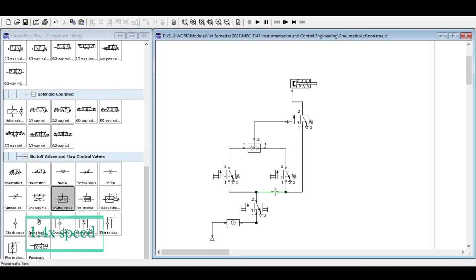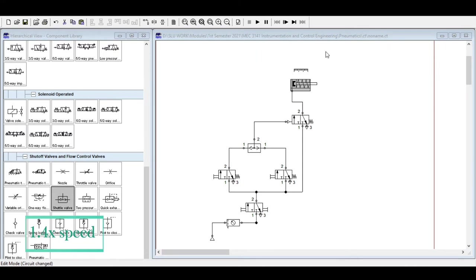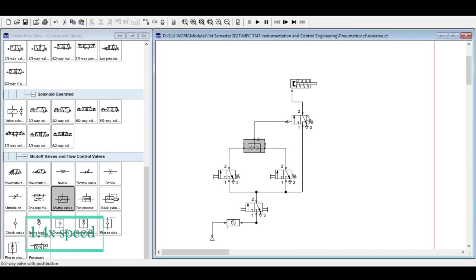You can double-click the components in the simulator to see their configuration. Please install the software on your laptops so you can become familiar with how to change directional valves, what properties appear when you select linear actuators, directional valves, shuttle valves, and air service units.